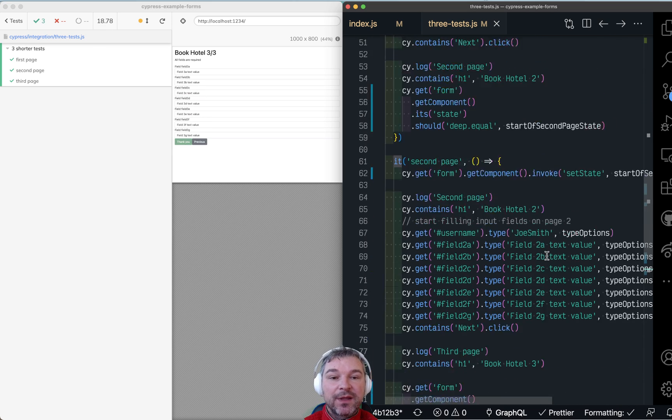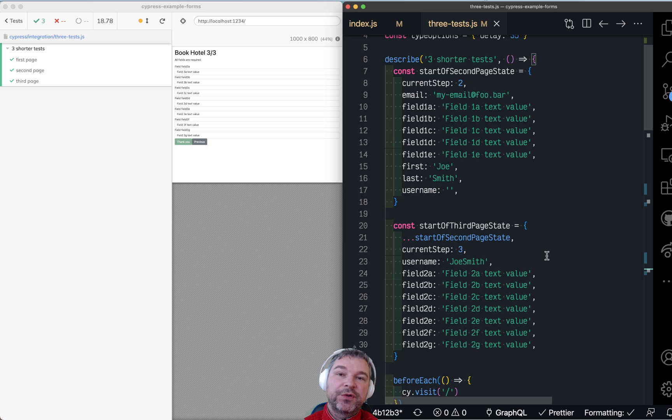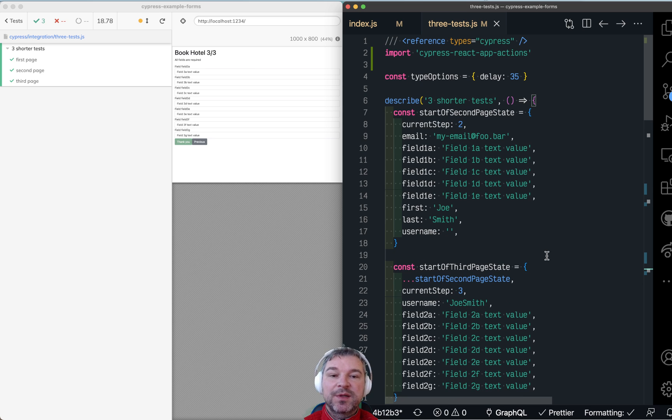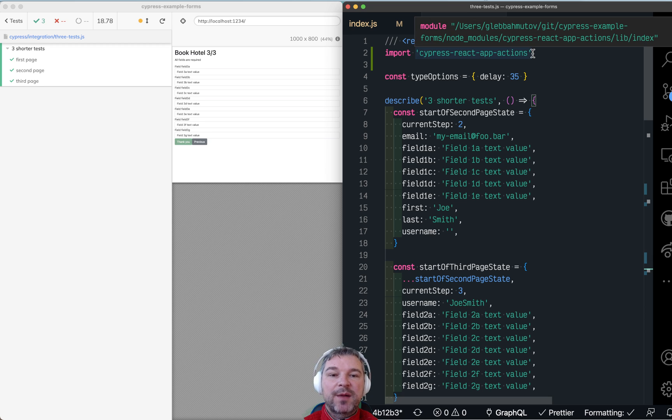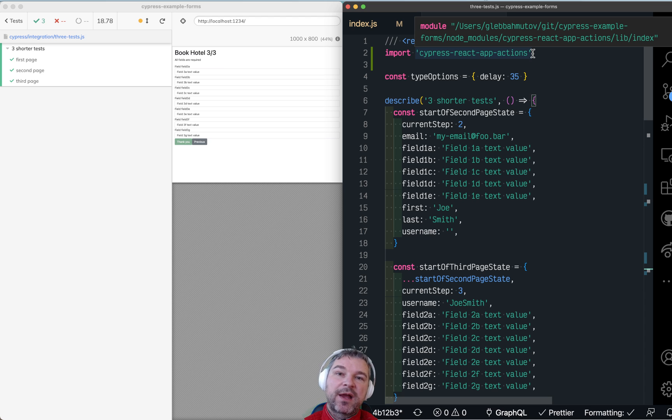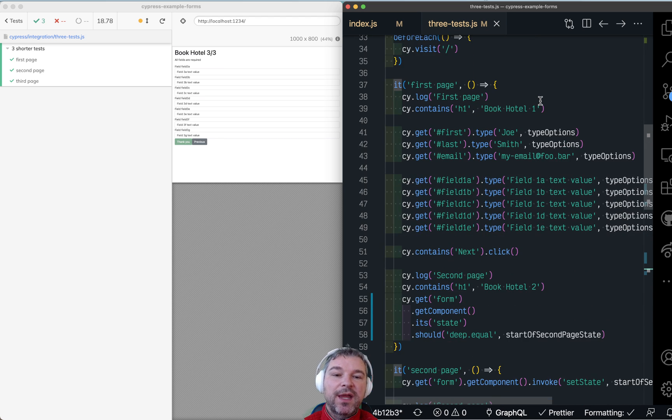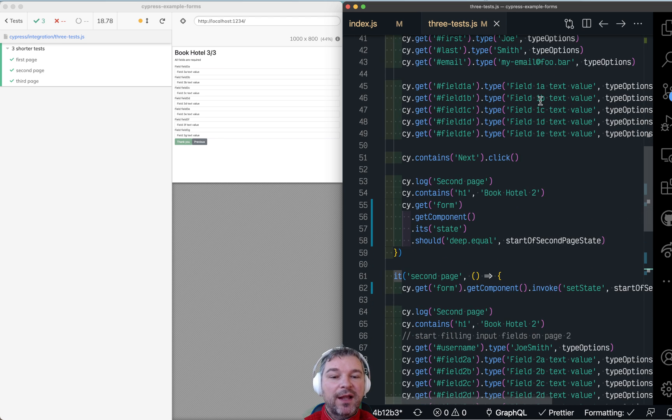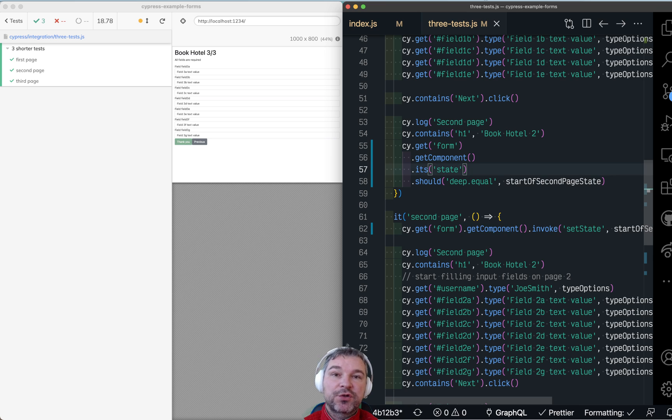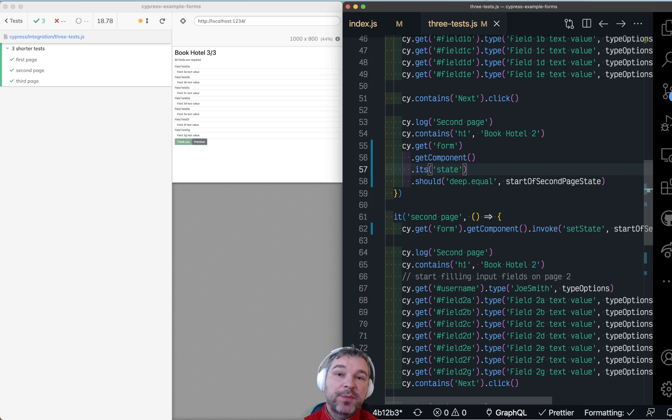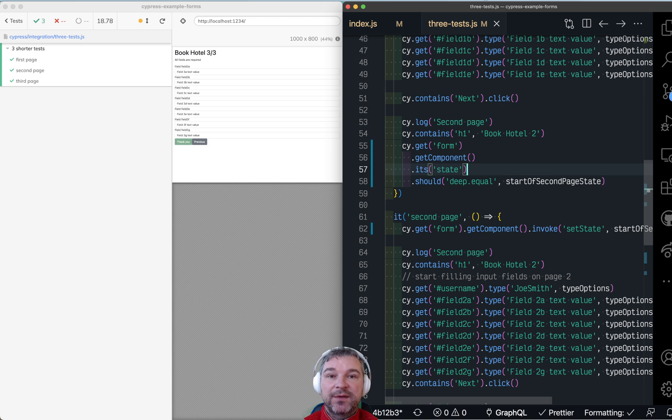So this is what you can do without any modifications to your React application, without using dev build of your application, just using any production or dev build. You can just use Cypress React App Actions plugin to get from the element to the React component and then control it, check it, invoke custom methods and so on. So it's pretty powerful way of checking what your application is doing and forcing it to do things that it normally would not be able to do.